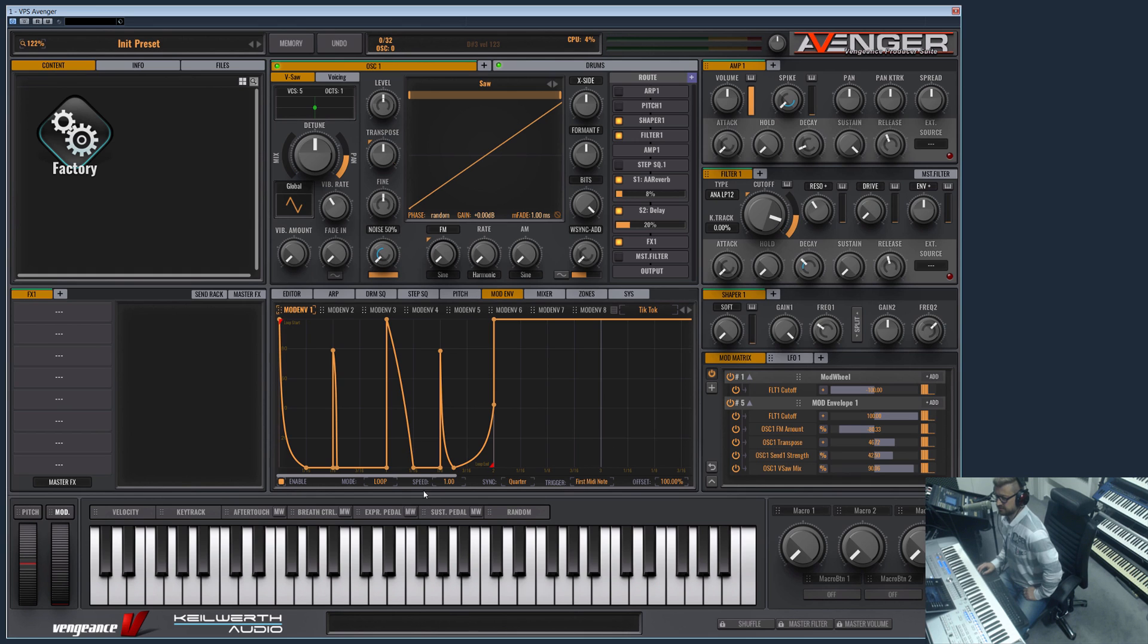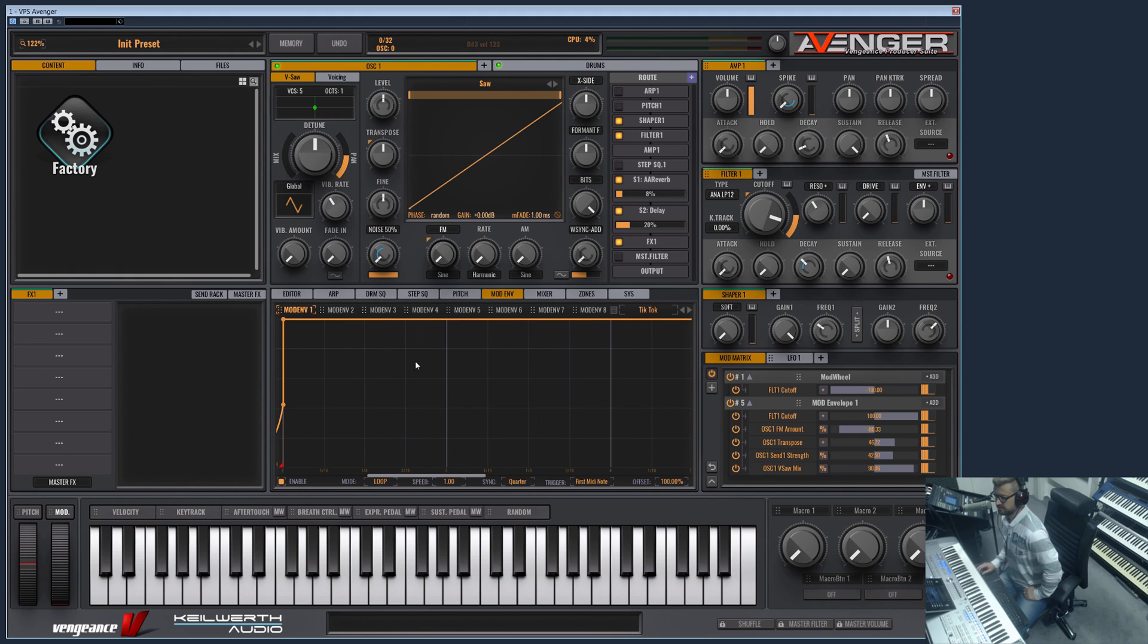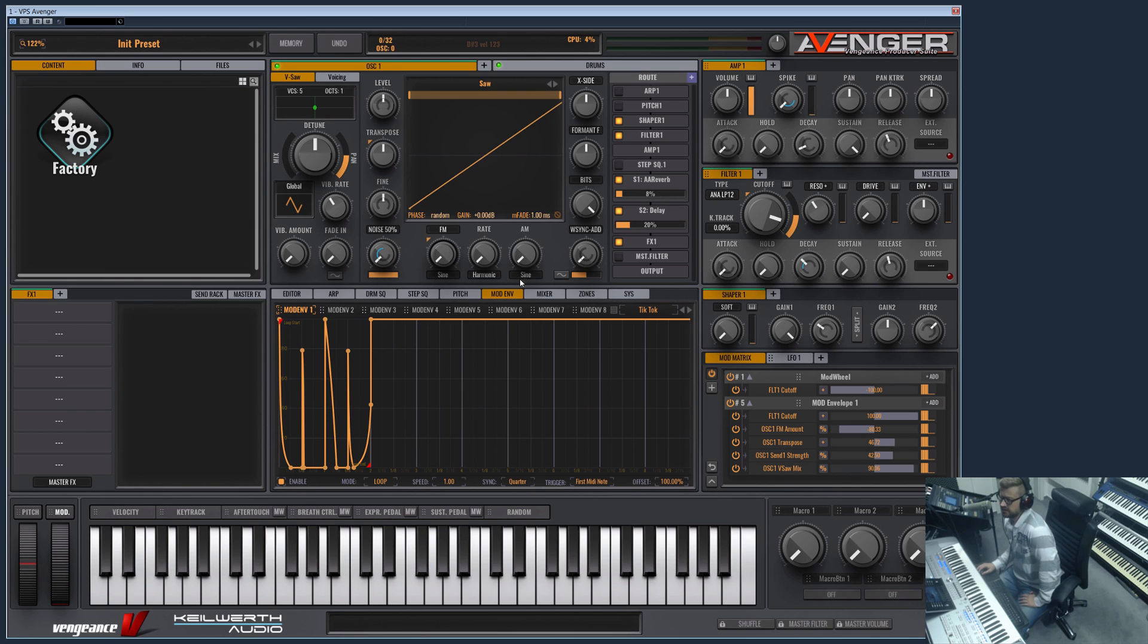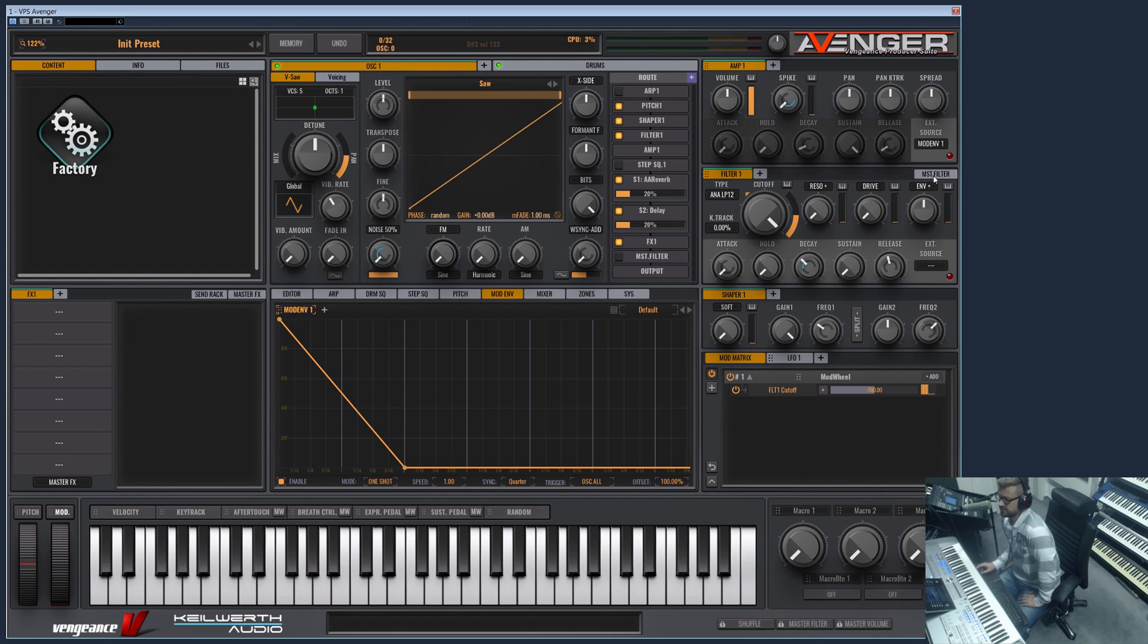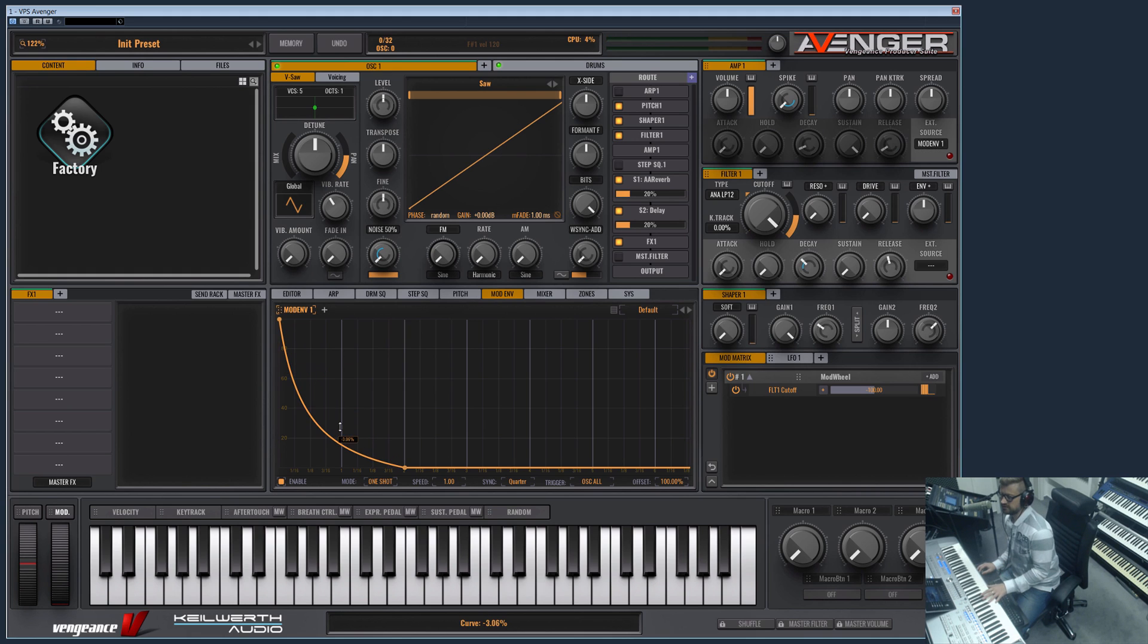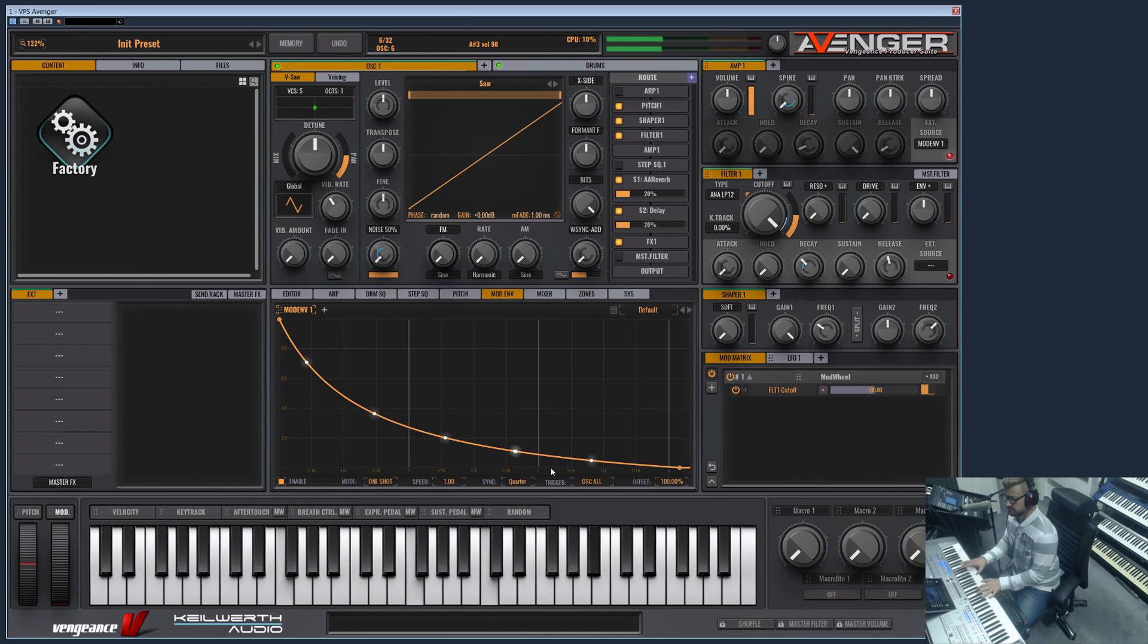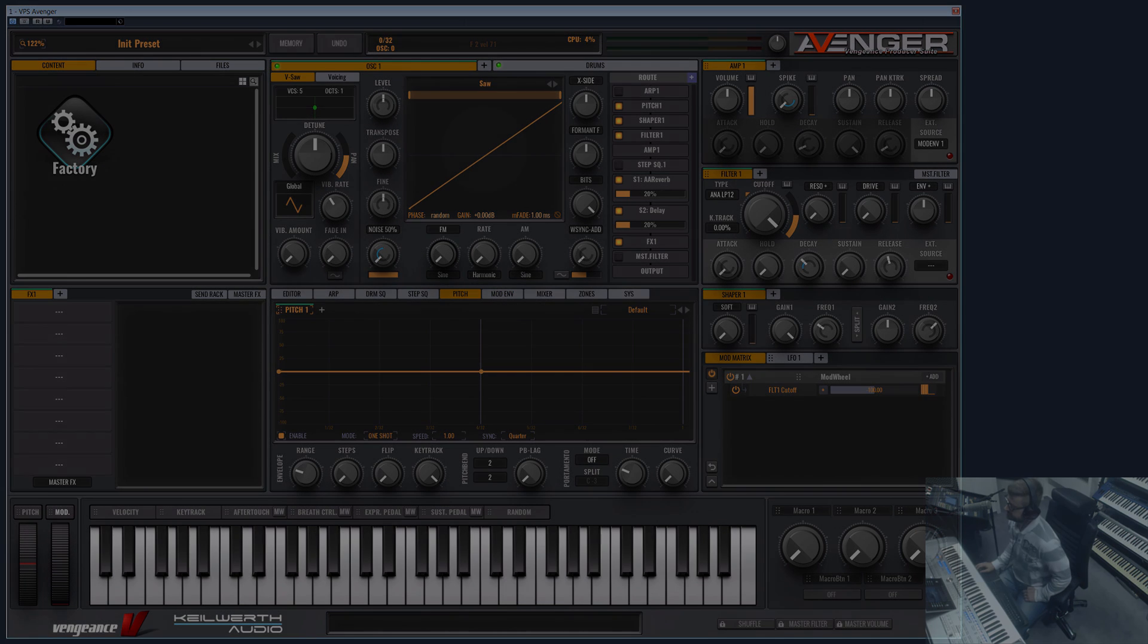Basically that's the modulation envelope. This is the main envelope you will use all the time for modulations. What is also a great thing I already showed in the amp section is that you can route it with one click here, for example to the amplitude envelope. So now it's routed very easily to the amp as the main envelope. I think that's all for this video. See you in the next video, bye!